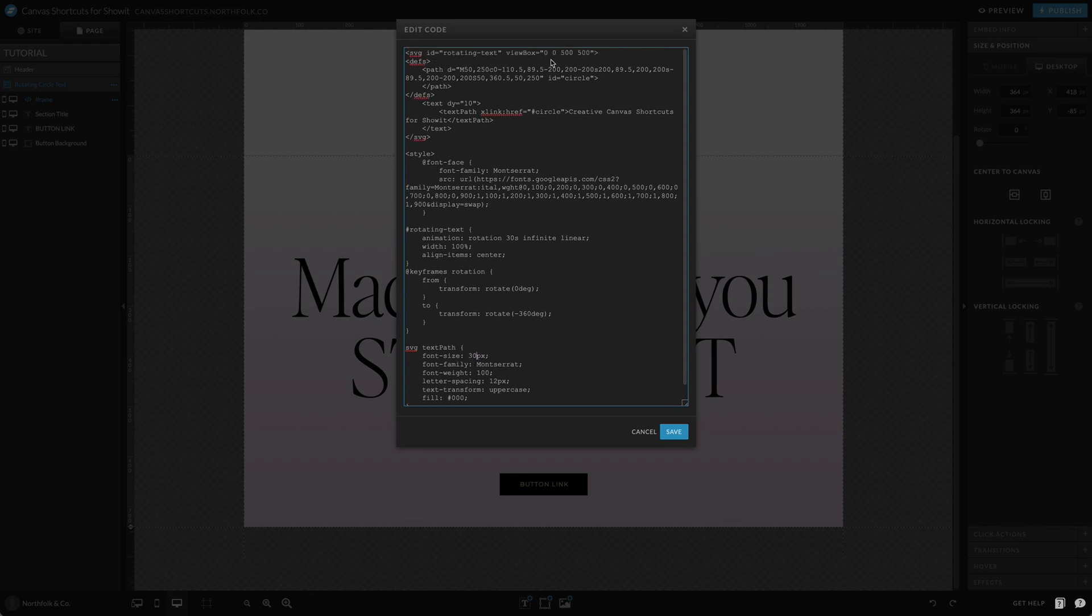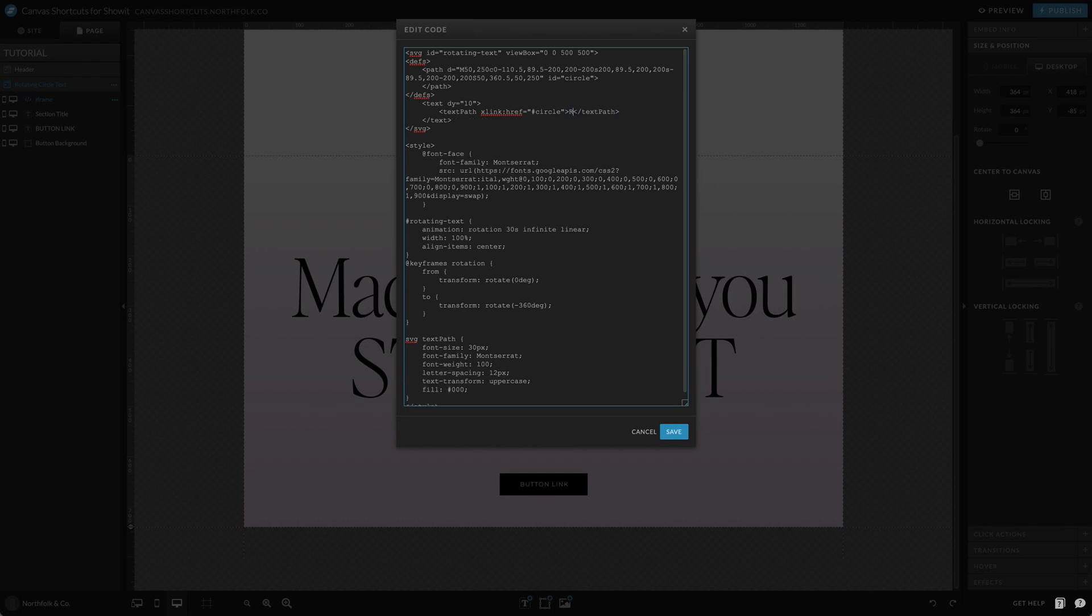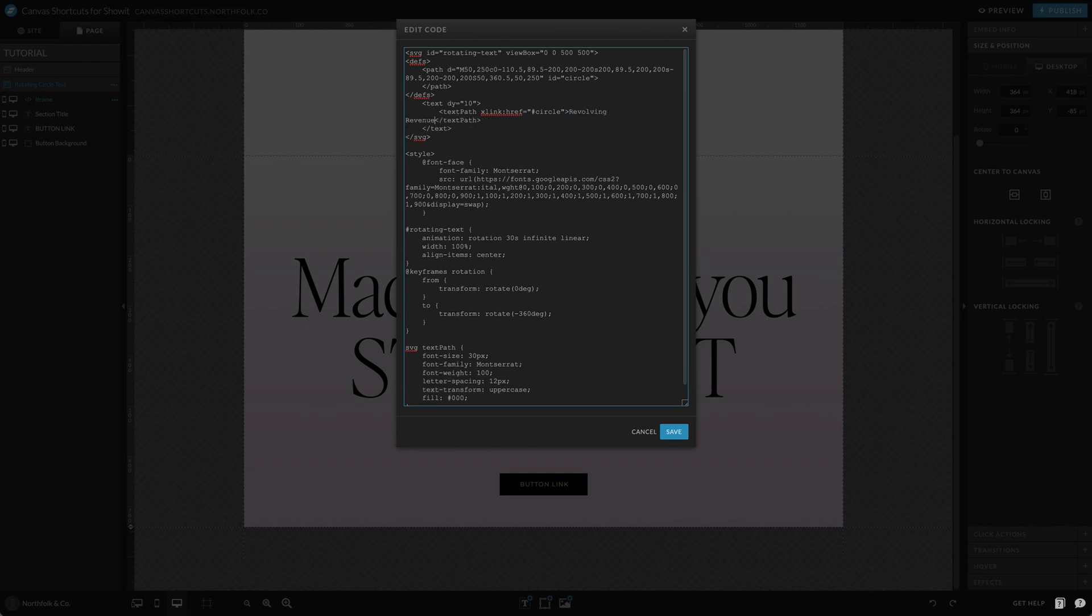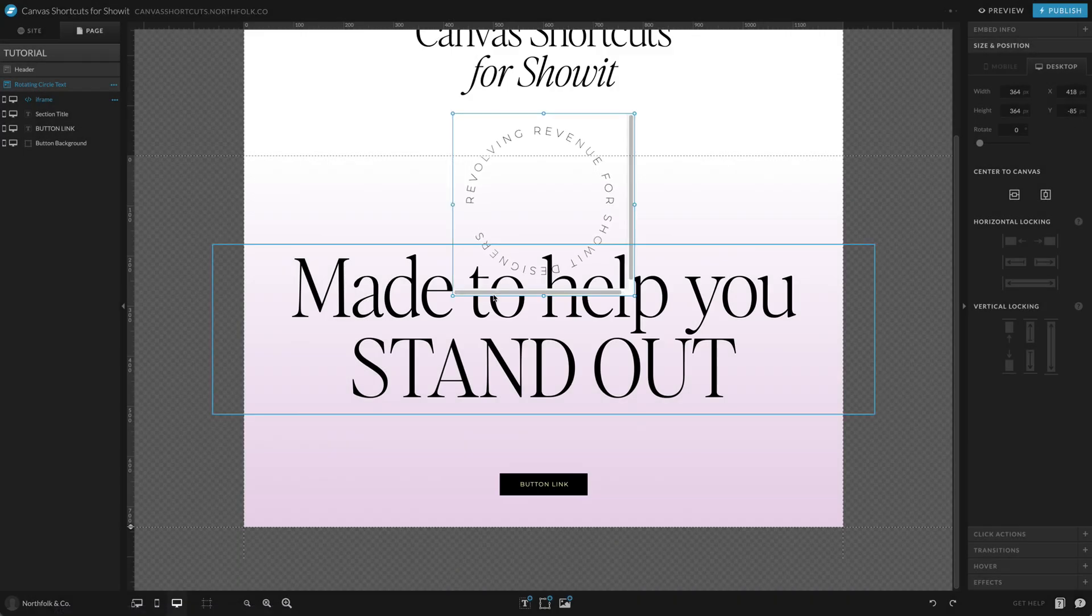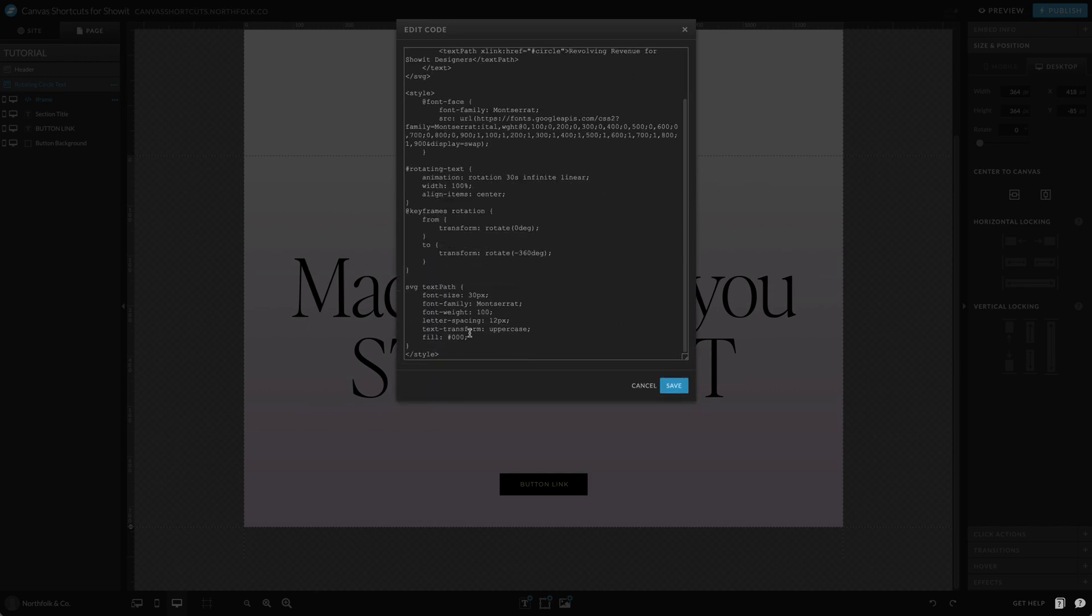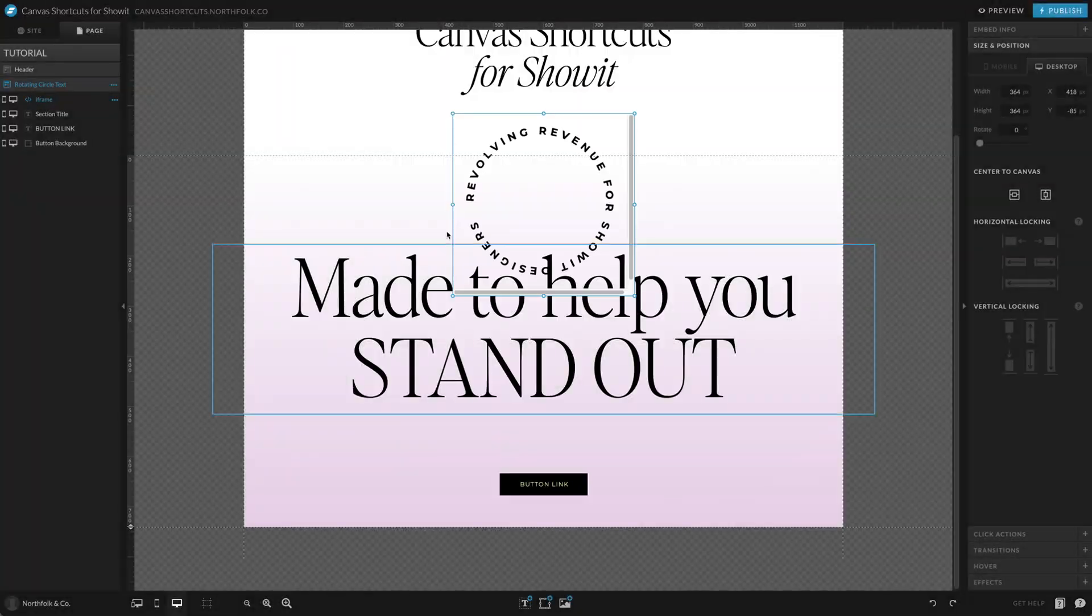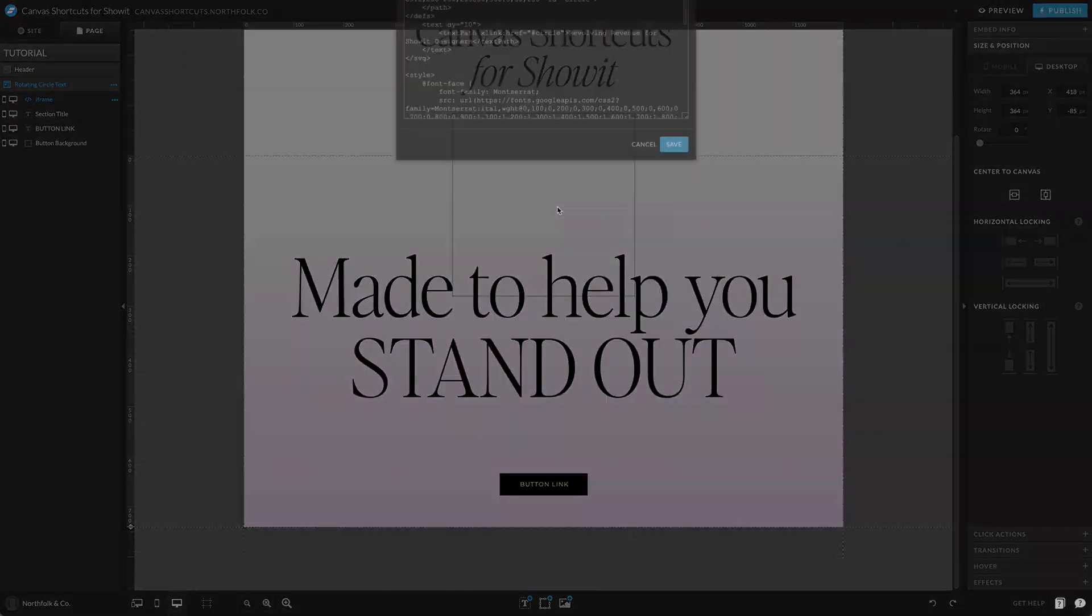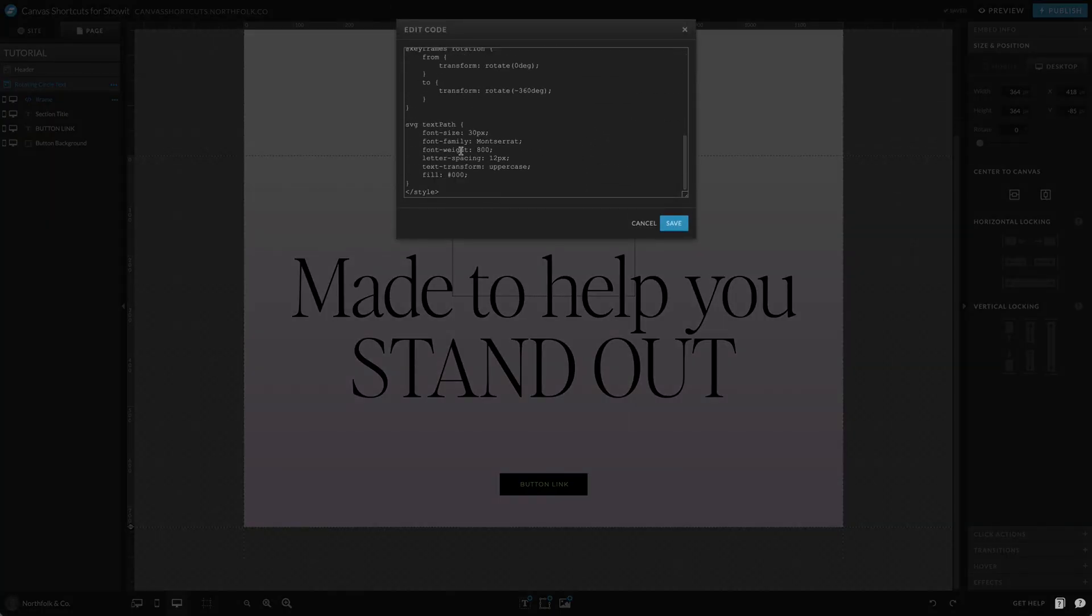And in order to change your text you're going to go up to our text path titled circle, and then you're going to type in whatever you want here. So it's going to be "evolving revenue for Showit designers." So I do have a little bit of a longer path. Now I think if I were to make this font weight 800 again it might—let's try to make it clip.